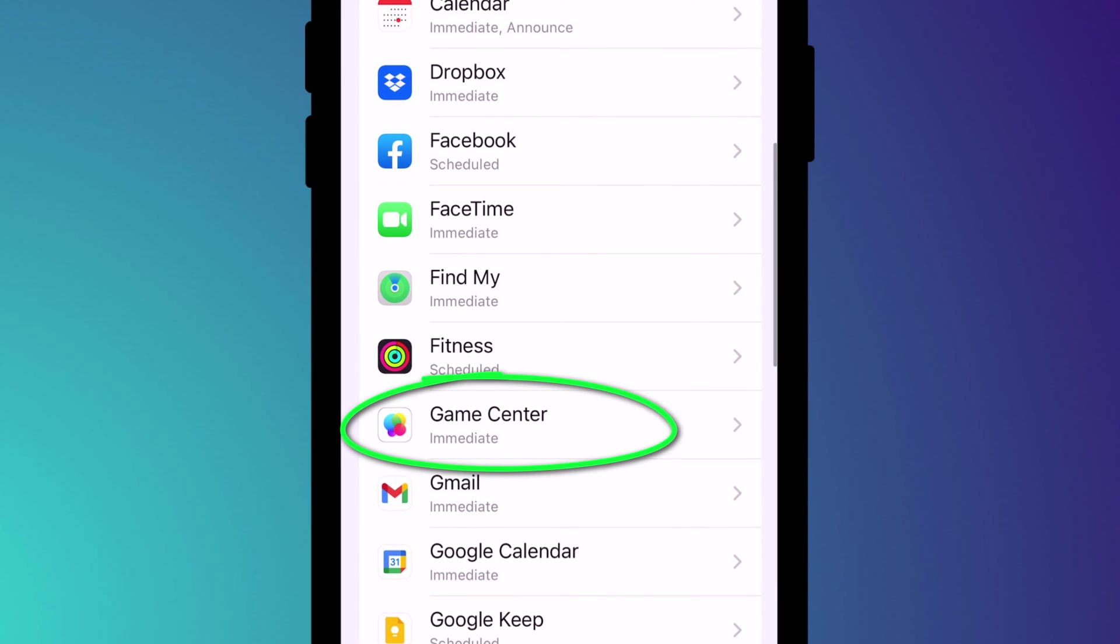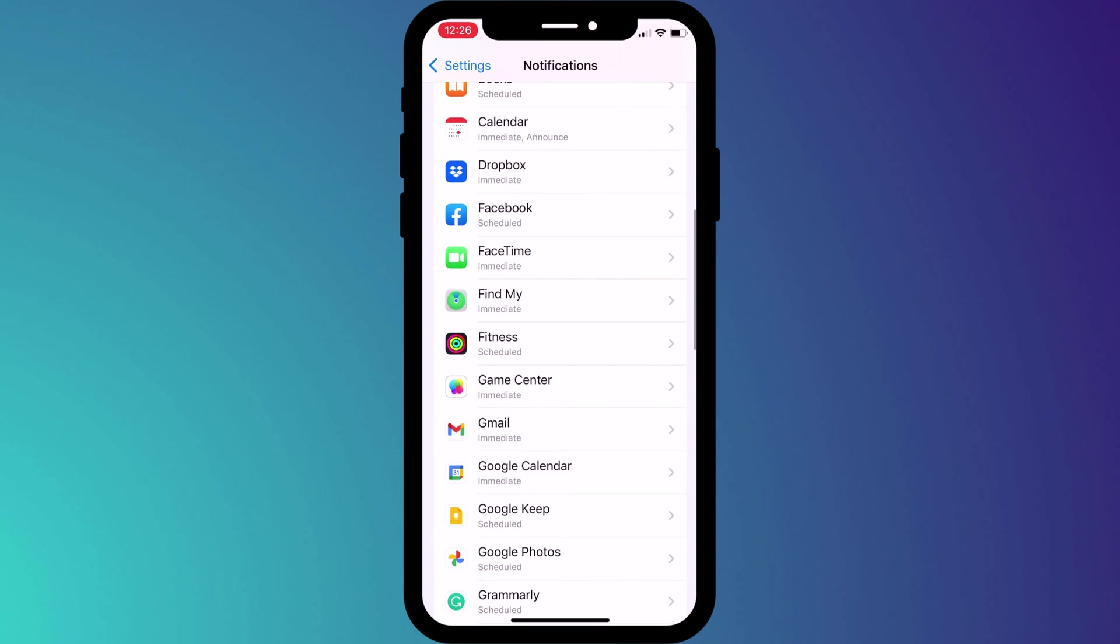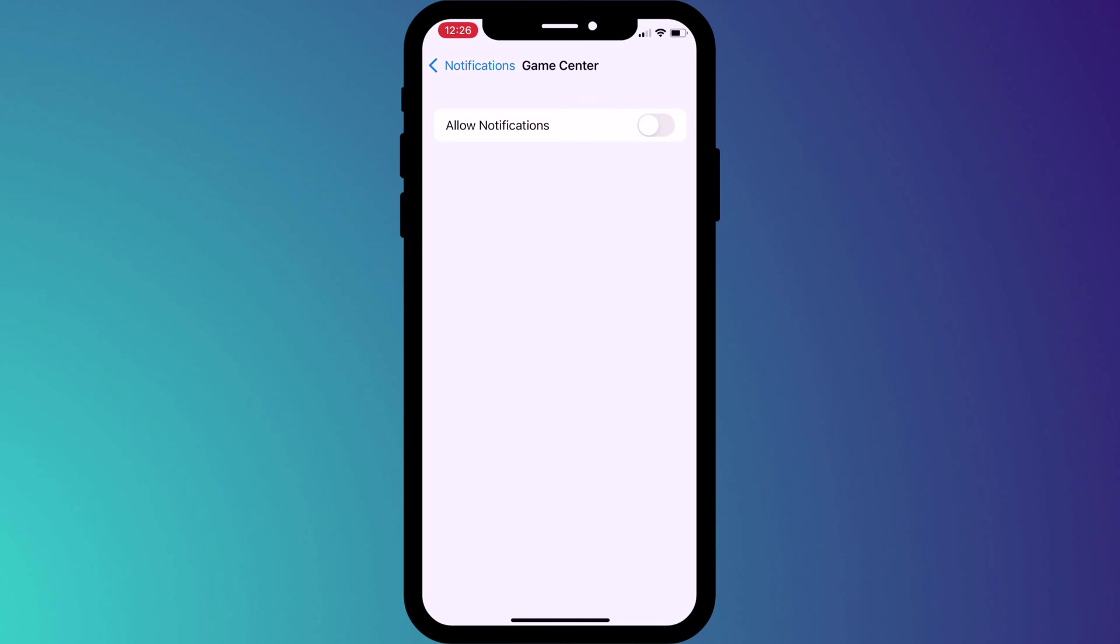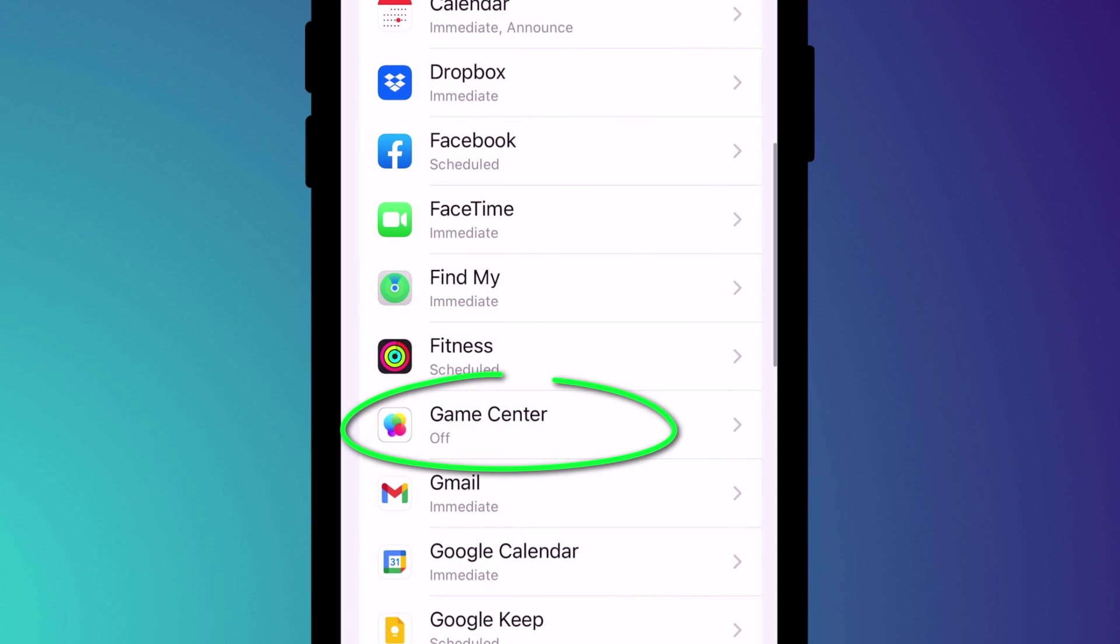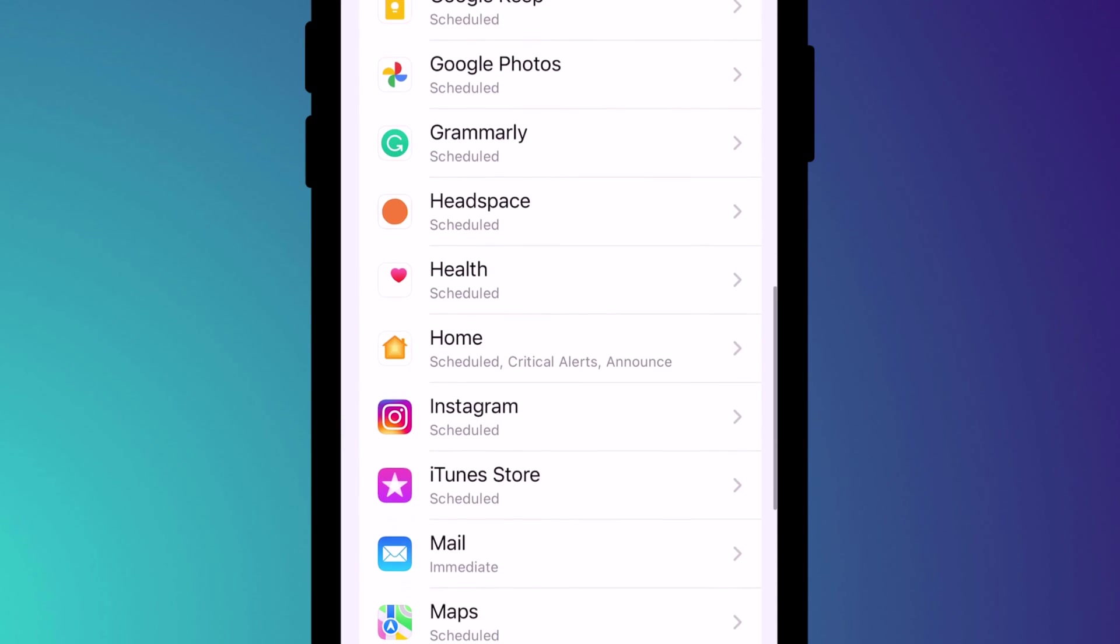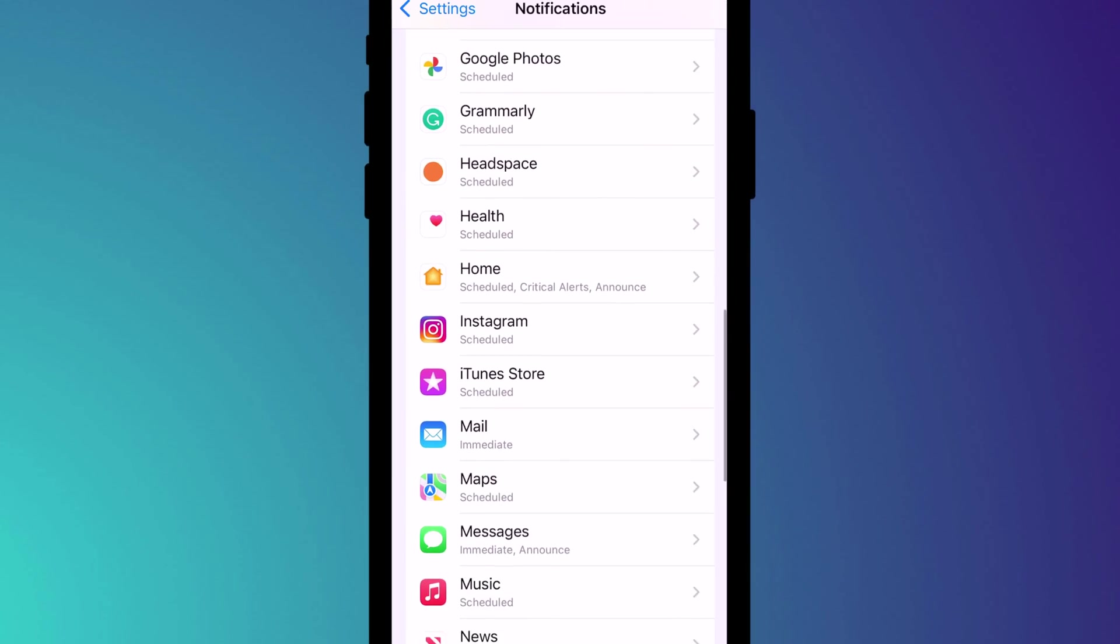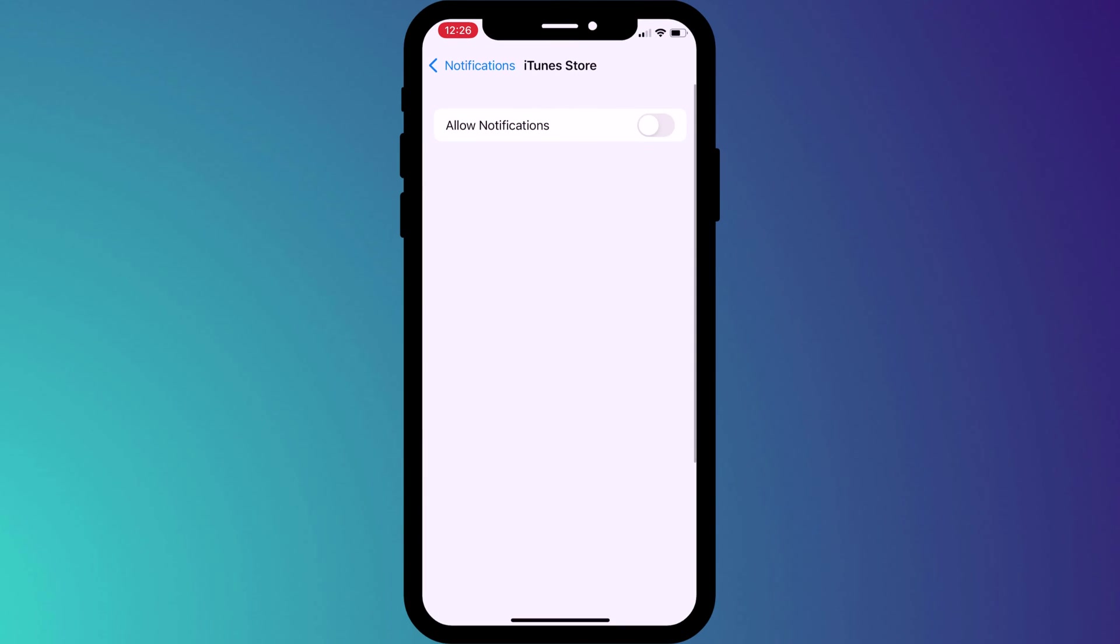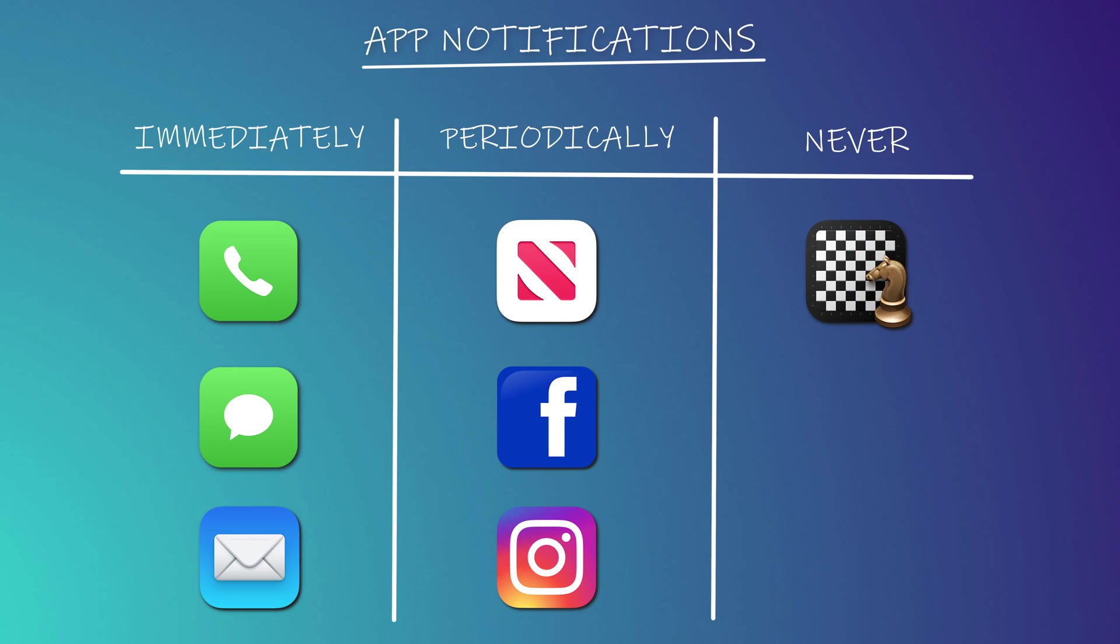For example I have no interest in receiving notifications from game center so I'll disable allow notifications. You can see it's now listed as off. I'll keep going through my list and I don't use the iTunes store anymore so again I'll disable that one too. Having gone through your list of apps in this way you'll now have them sorted into three categories: immediate, scheduled and completely disabled. You're all set to receive notifications at a time that suits you.